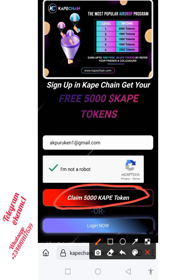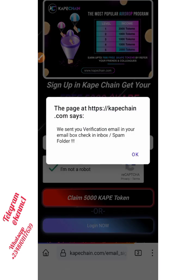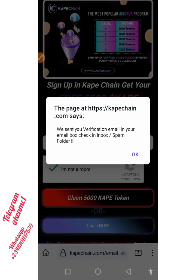Instantly you are going to receive a verification email. You can see it says 'We've sent your verification email' — check your inbox and also check your spam folder. I'm going to move right to my email address and click on the link over there to actually verify my email.